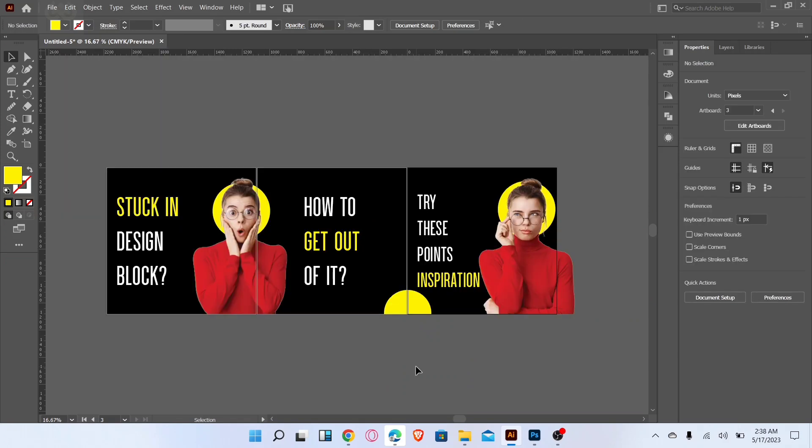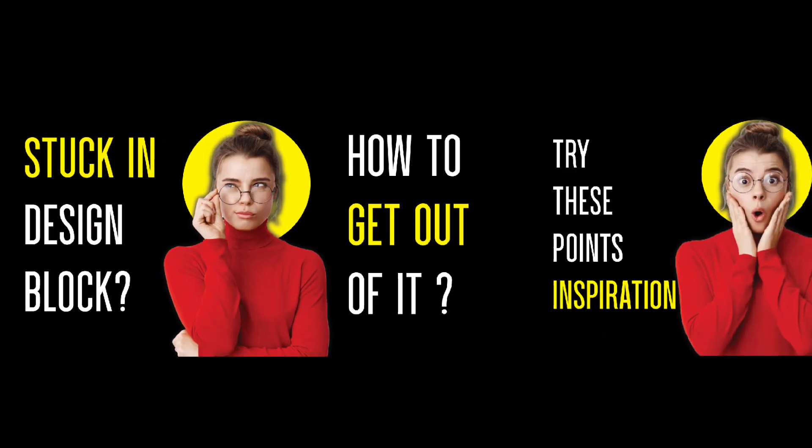That's it, Instagram carousel design is ready. Subscribe for more amazing videos. Thanks for watching.